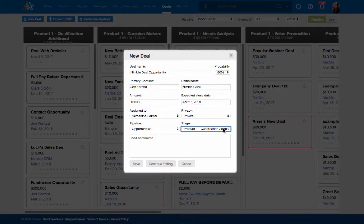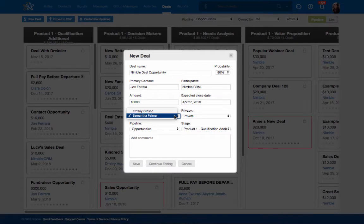If another team member plans to follow up and follow through with this deal, you can assign the deal to them by selecting their name from the drop-down list.